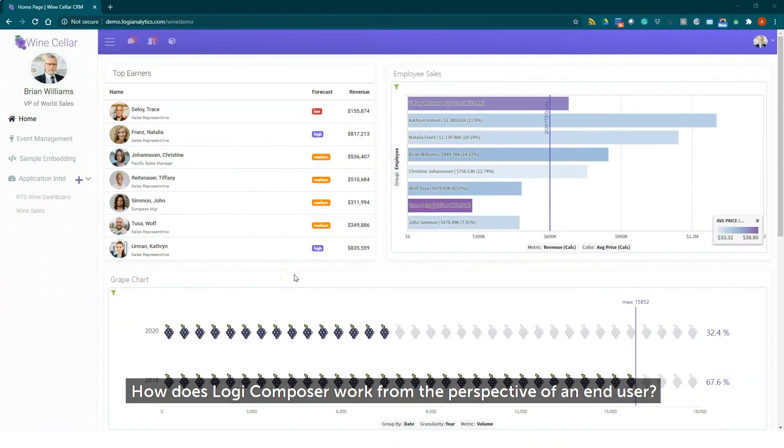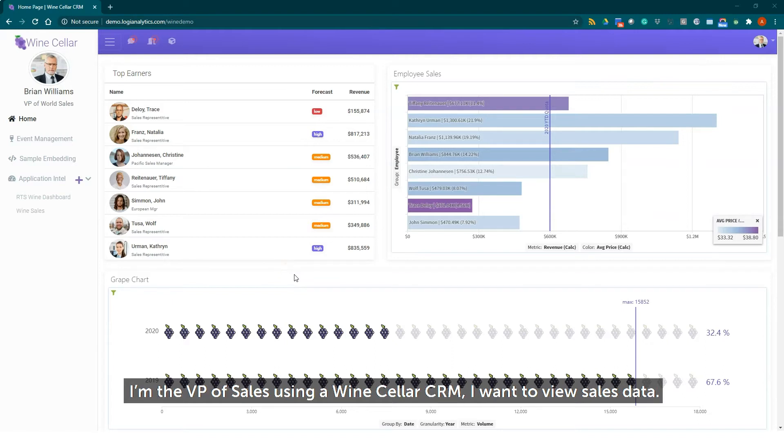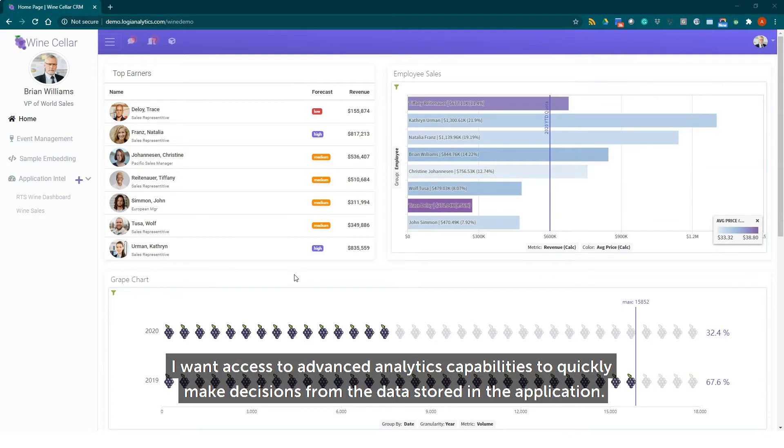How does Logi Composer work from the perspective of an end-user? I'm the VP of sales using a wine cellar CRM. I want to view sales data and want access to advanced analytics capabilities to quickly make decisions from the data stored in the application.